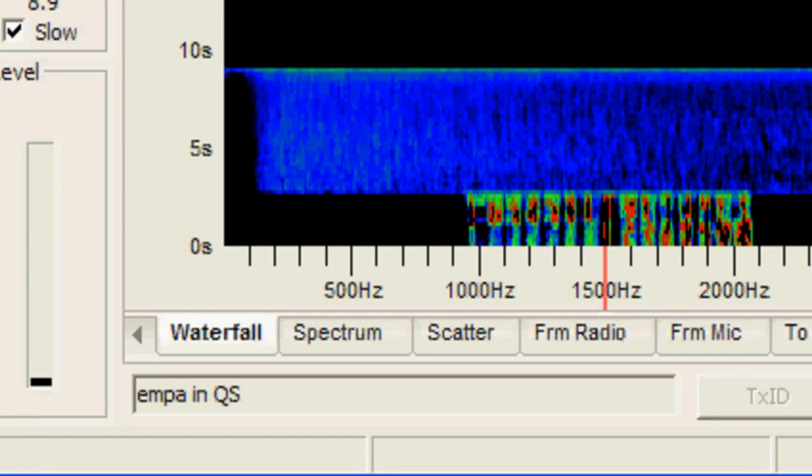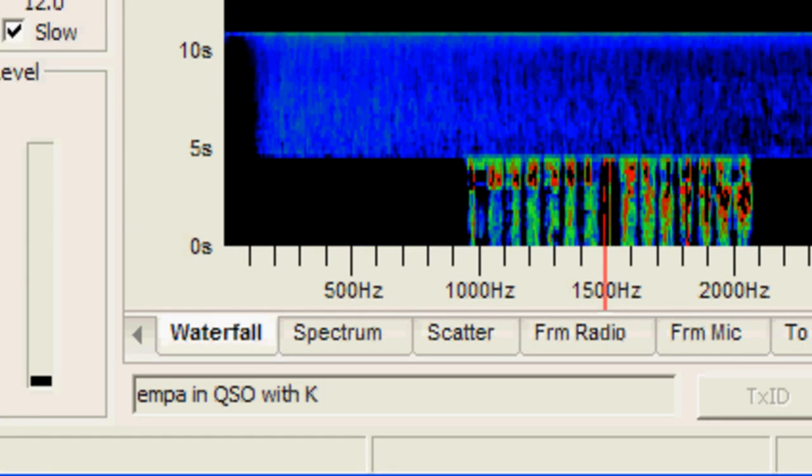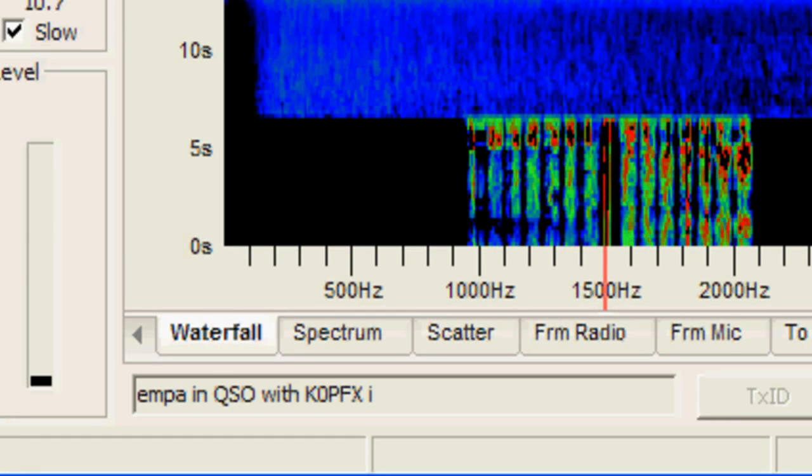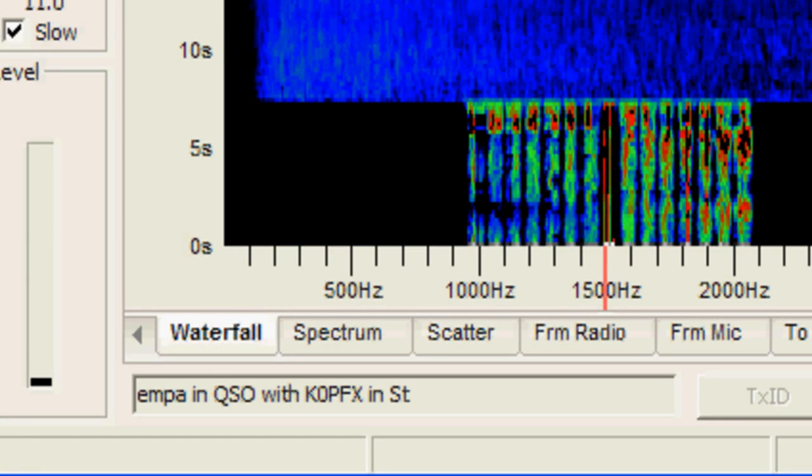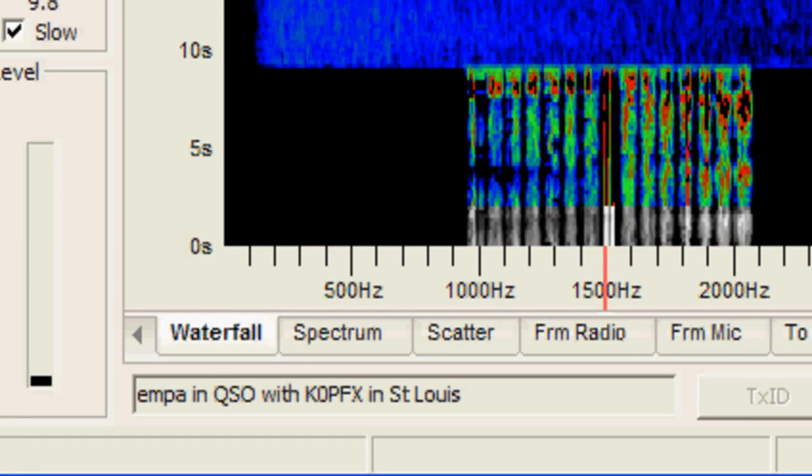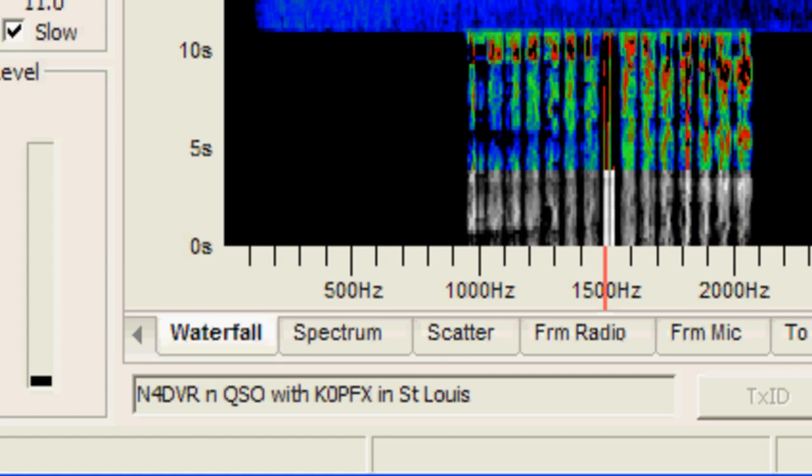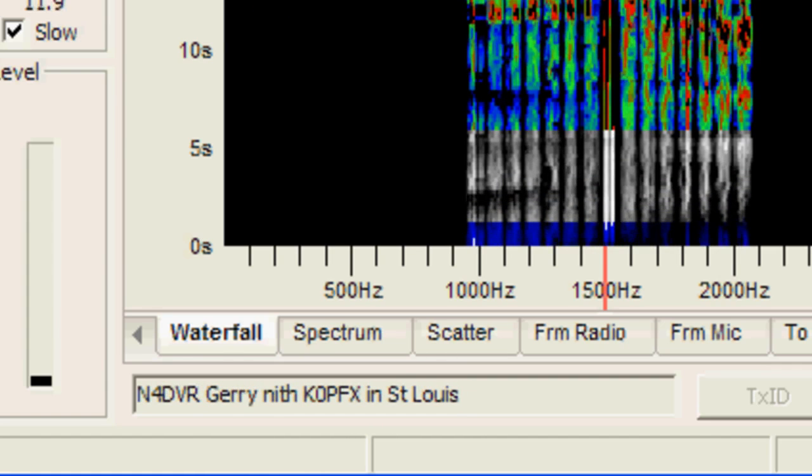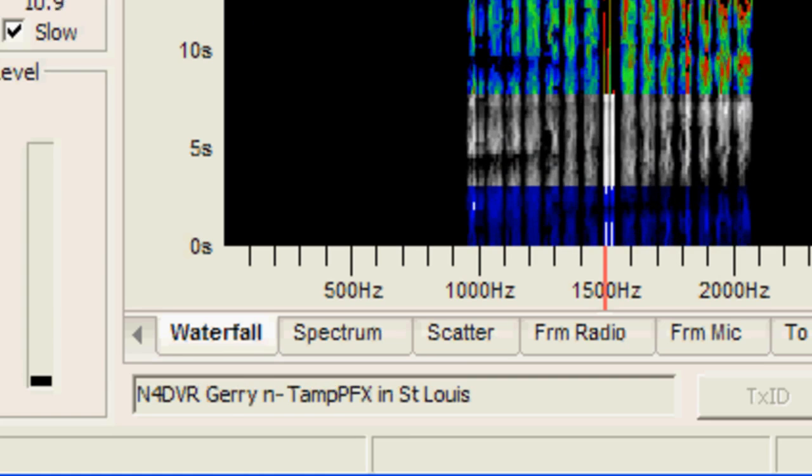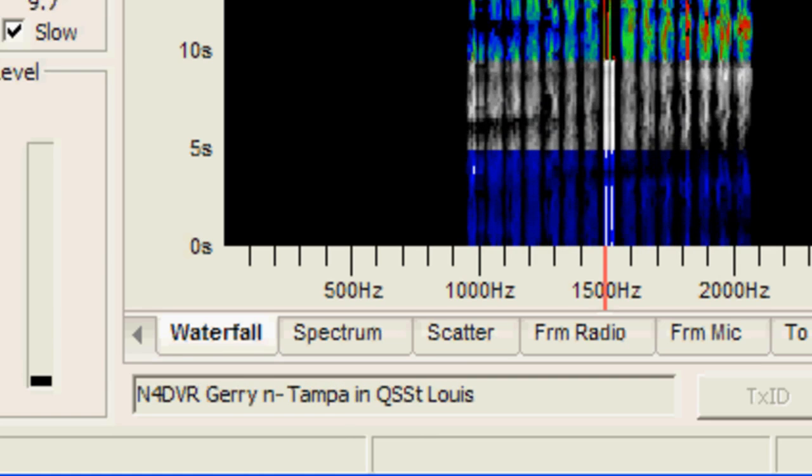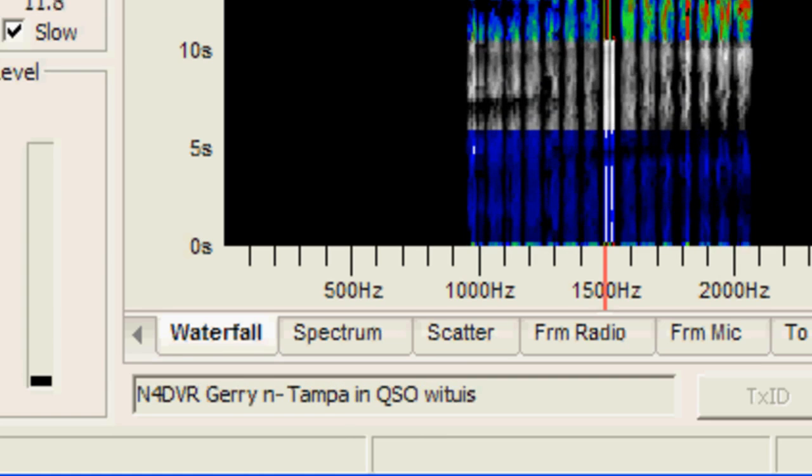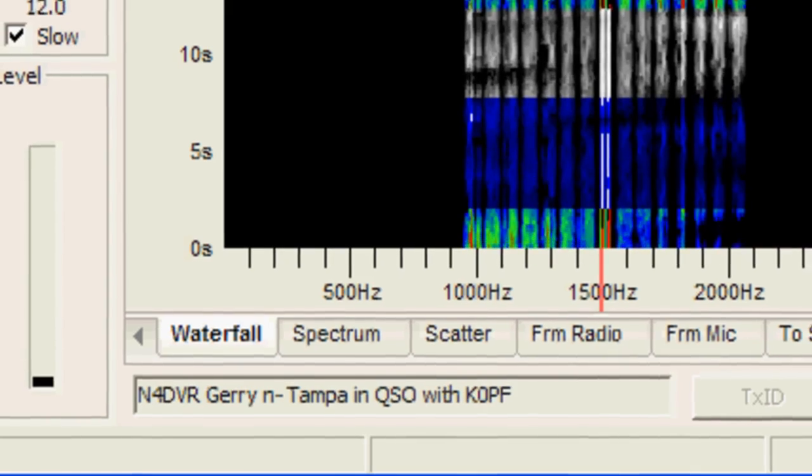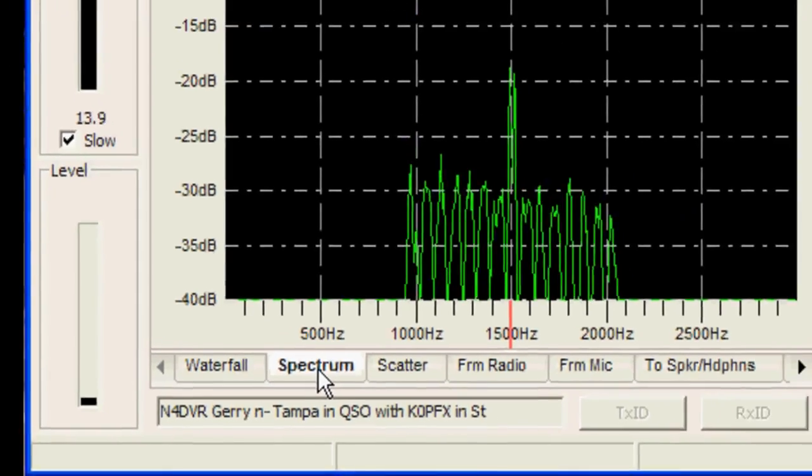Hey K0PFX, this is N4DVR. Name here is Jerry, I'm located near Tampa, Florida. We're using open source FreeDV, that's with Codec 2. The bandwidth on this mode is about 1.1 kilohertz.